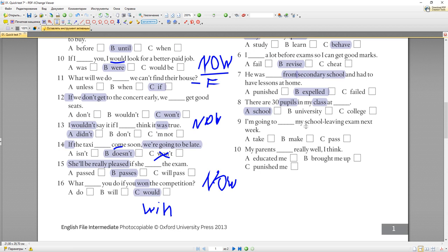Ninth: 'I am going to take my school-leaving exam next week.' 'Take an exam' — просто иметь экзамен, когда у вас будет экзамен. 'Pass' — это успешно сдать. 'Make' — не используется с экзаменами. Здесь контекст о времени — когда будет экзамен: 'I am going to take my school-leaving exam next week.' Tenth: 'My parents brought me up really well, I think.' 'Educated' — дали образование (это больше школа). 'Brought me up' — воспитали: ценности, манеры, поведение в обществе. 'Punish' — наказывать. Здесь: 'brought me up.'